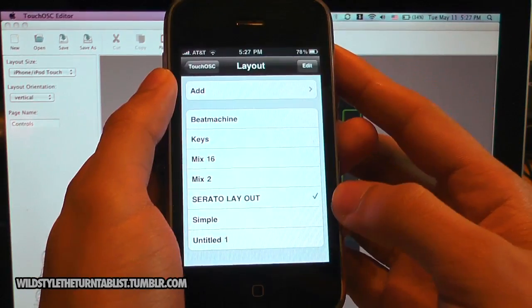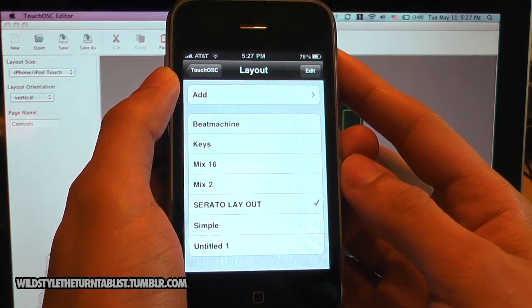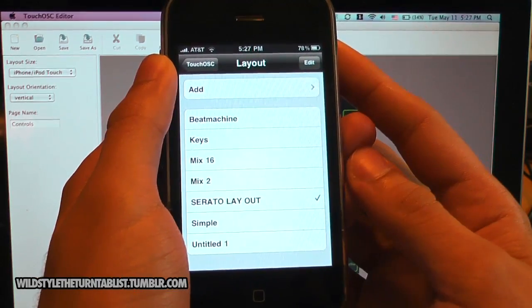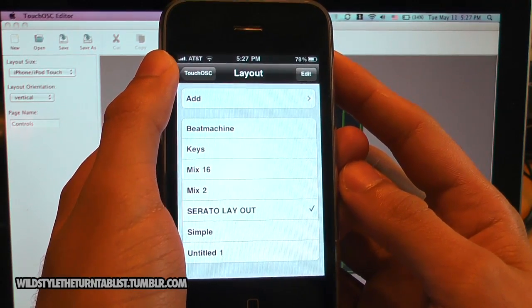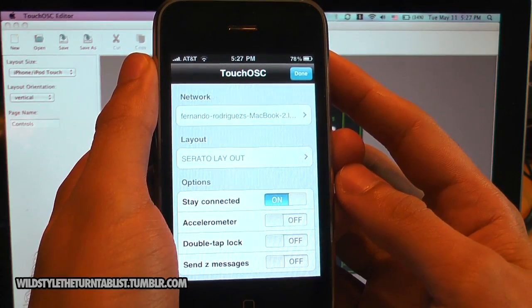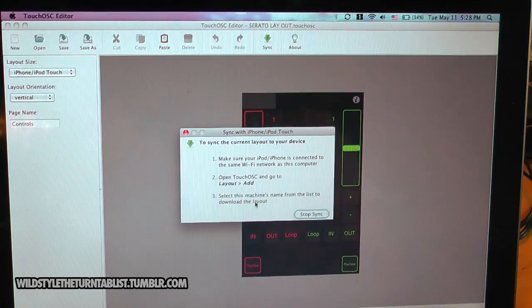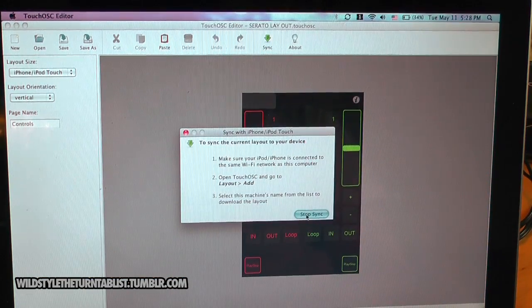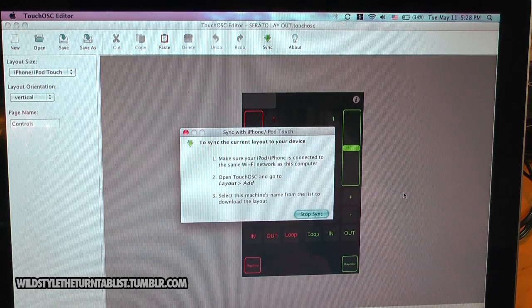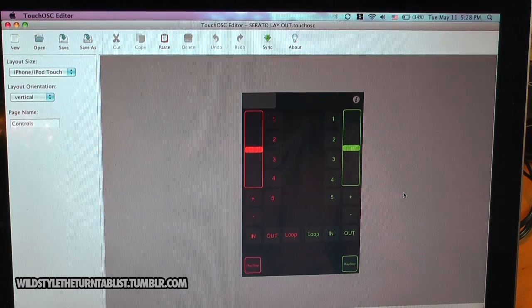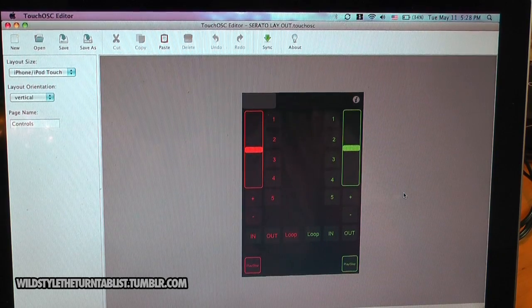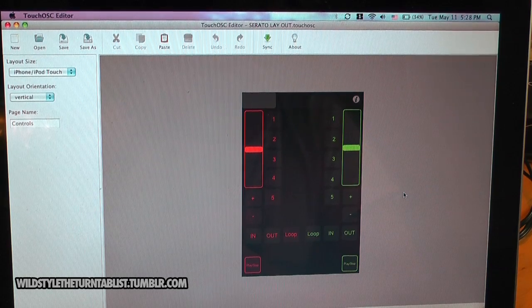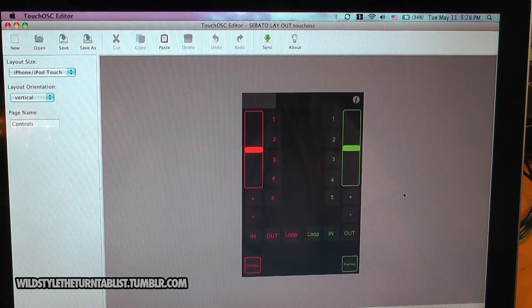The Serato layout is added to the layout options here amongst the other various standard layouts that it came with initially. So I hope this video helps you and inspires you to create your own interesting layouts. And as always, please subscribe to my videos. And as always, stay tuned to wildstyleturntables.tumblr.com